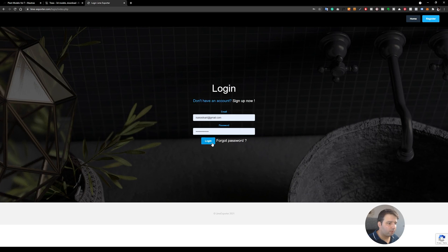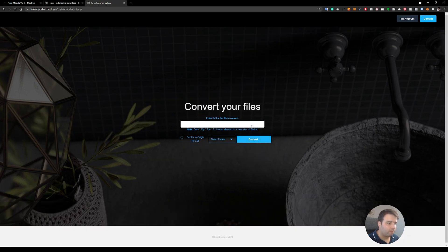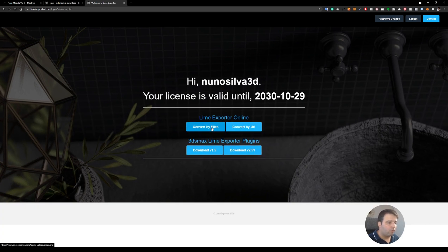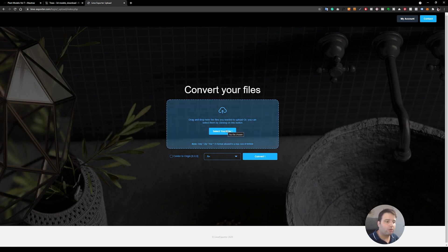If you log into your account, there's also an online version. With the online version you can either convert by URL — paste the direct URL of the zip file and it will start the conversion online, so you don't even need 3DS Max — or you can convert by files. If you don't have 3DS Max installed, you can simply drag and drop the file here, select the export format like FBX, click convert, and it does everything for you. I've already made a video about this on my YouTube channel — I'll link it in the top right corner and description.